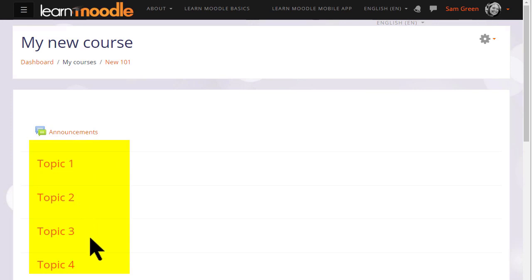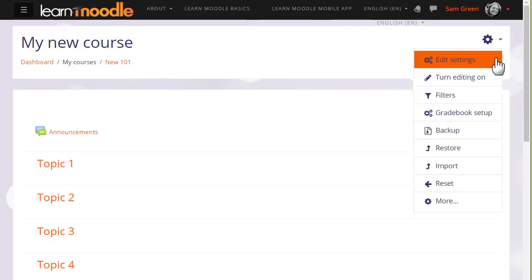Many of the changes you can make can be done by going to the gear menu top right and by clicking edit settings.